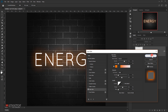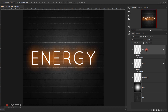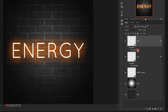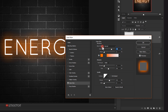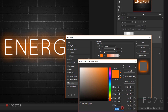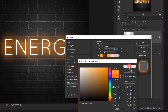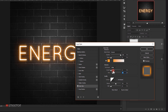Now I'll press Ctrl+J to create a copy and call it 'glow 2'. I'll double-click the Outer Glow to tweak it — blending mode Normal, opacity 100%, noise 0%. I'll change the color to a brighter orange: f0962b. Then I'll set the size to around 25 pixels and press OK.